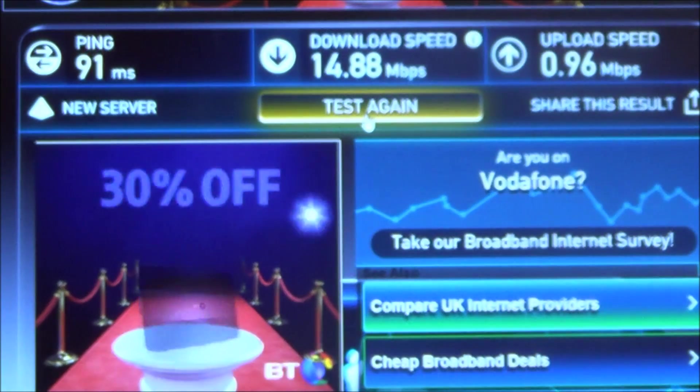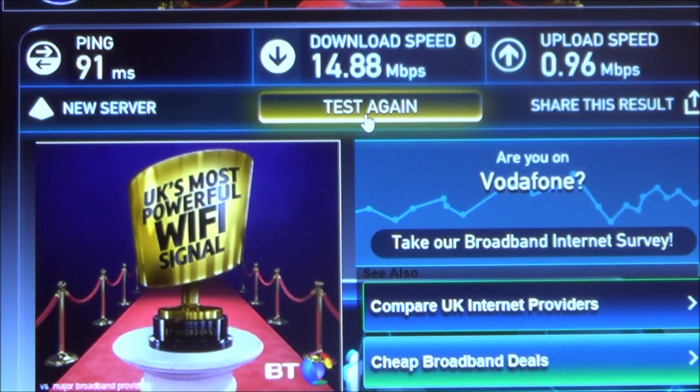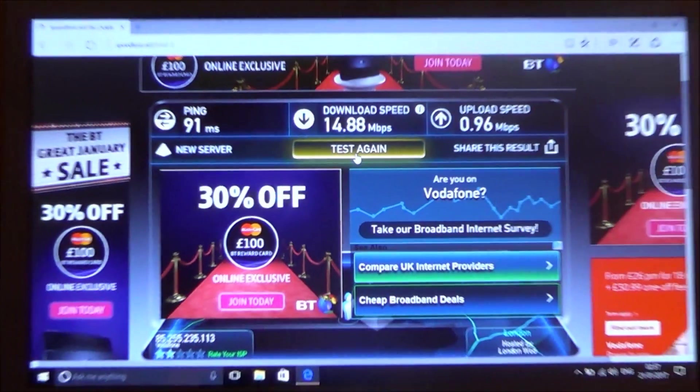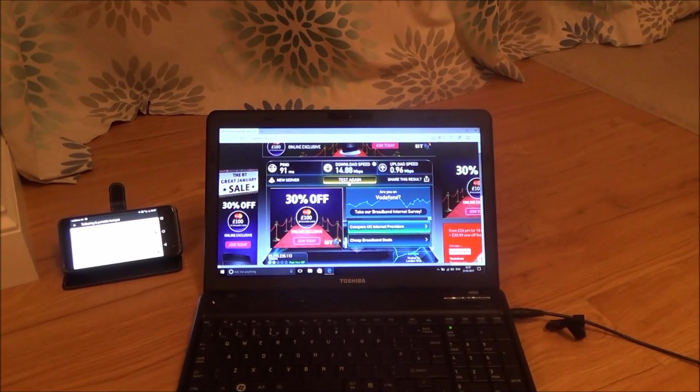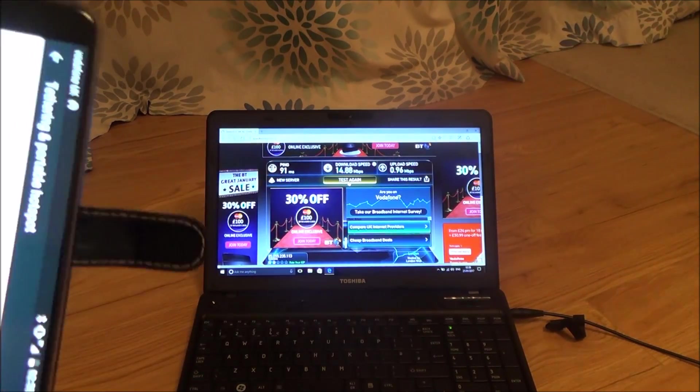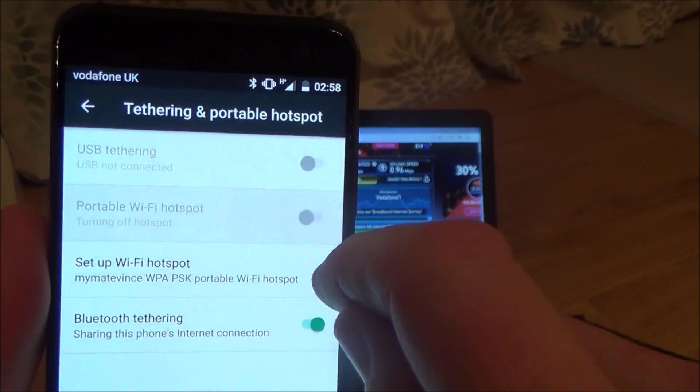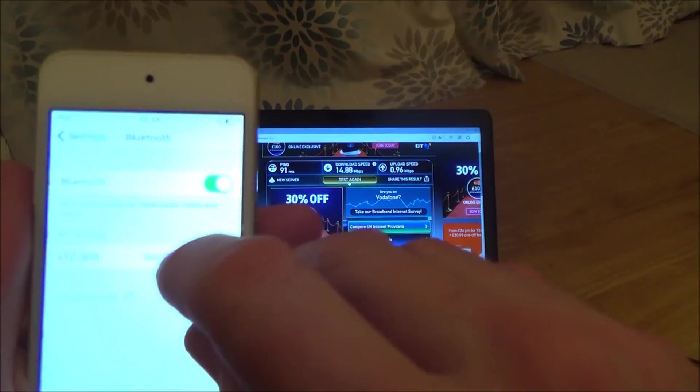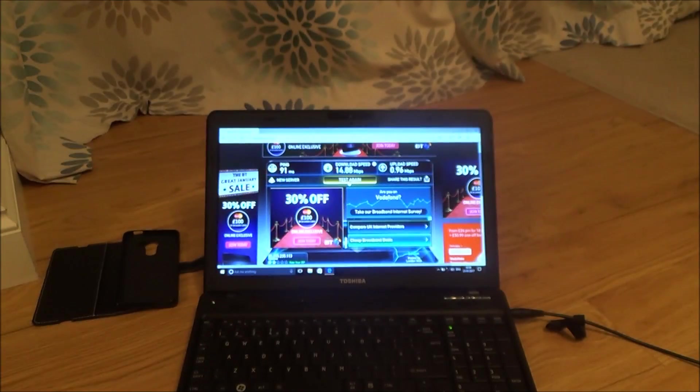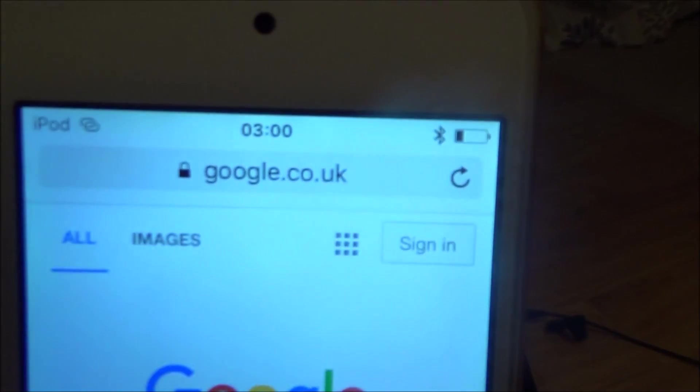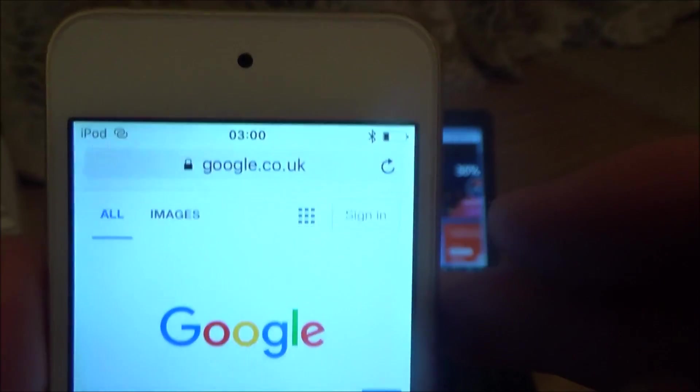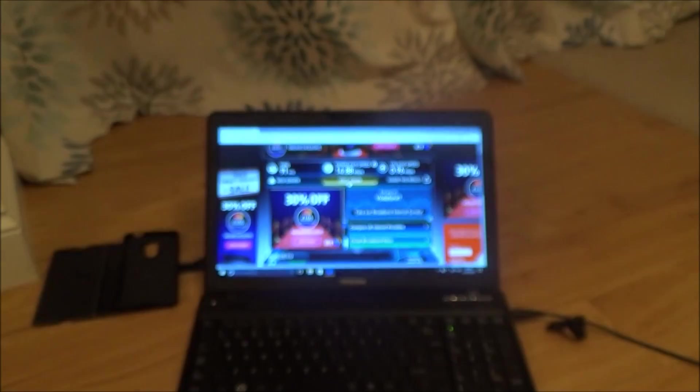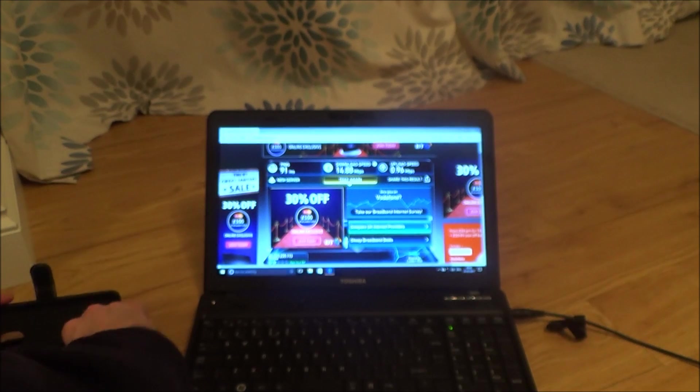Now we're going to do a test on Bluetooth, but this time I have to do it via the Apple iPod because I can't get Bluetooth working on this Windows 10 laptop unfortunately. This iPod is now connected to the internet. As you see there is no Wi-Fi, I've just got the Bluetooth connected.